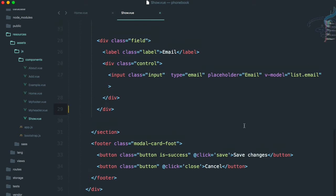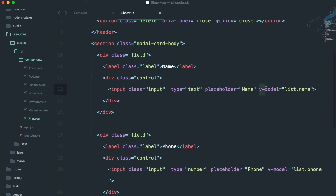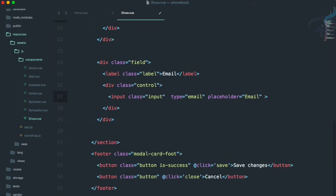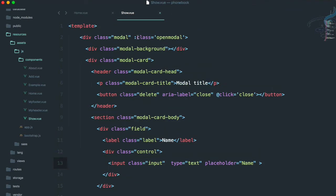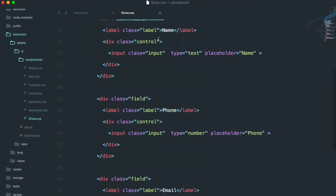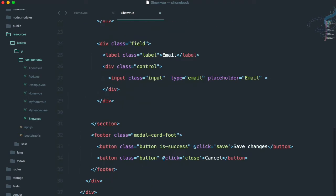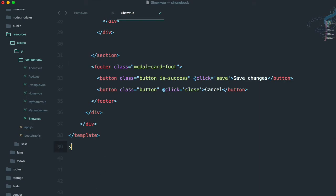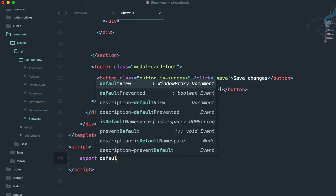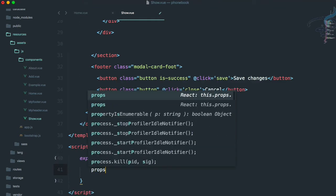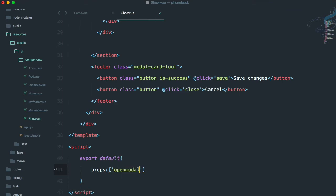We don't have any v-model, so we can remove those with Control D. We have this modal binding of the class with an open model prop, so we have to create that prop. Let's create a script section and say export default, then define props with open model inside.